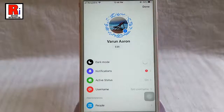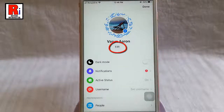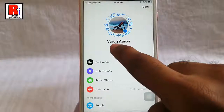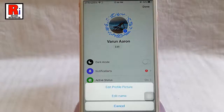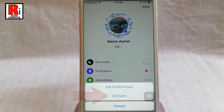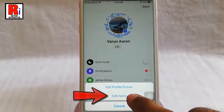Under your profile name you will see the edit button. Tap on this. A menu will pop up from the bottom. Tap on edit name.